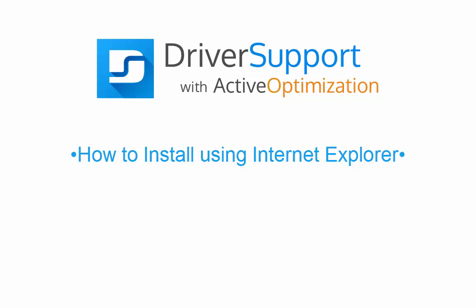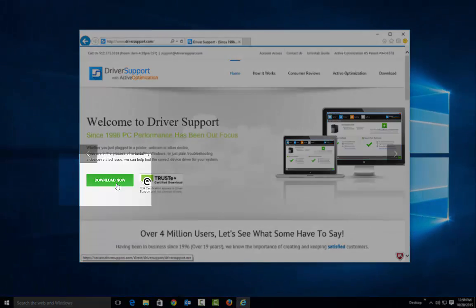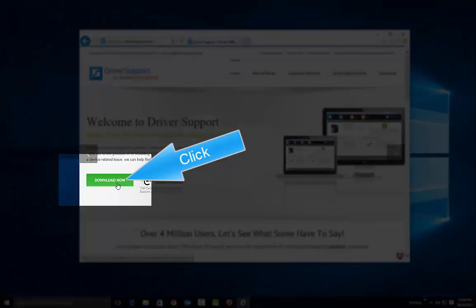This video shows how to install Driver Support with Active Optimization using Internet Explorer. On the home page, click Download Now.